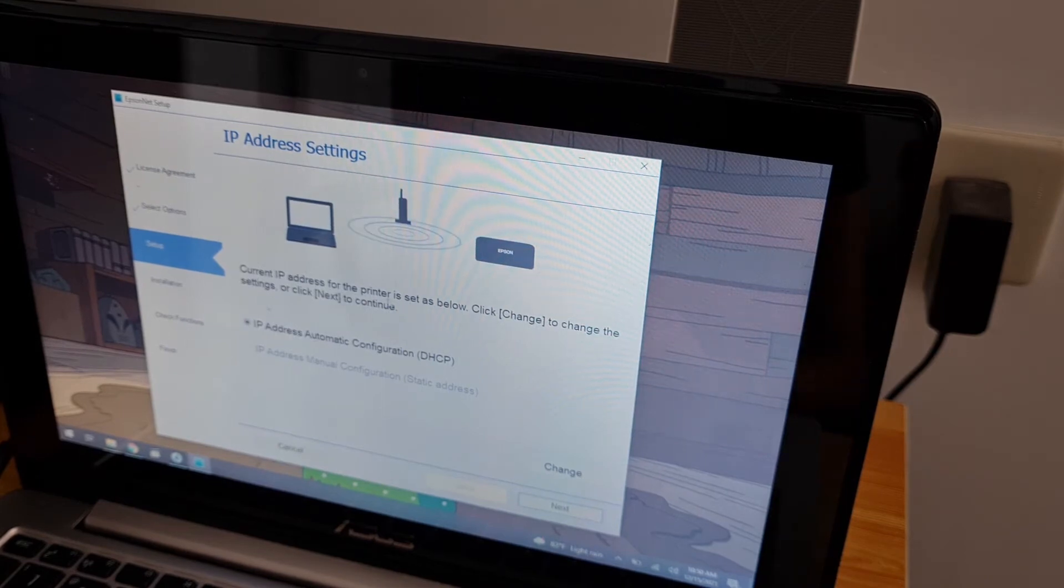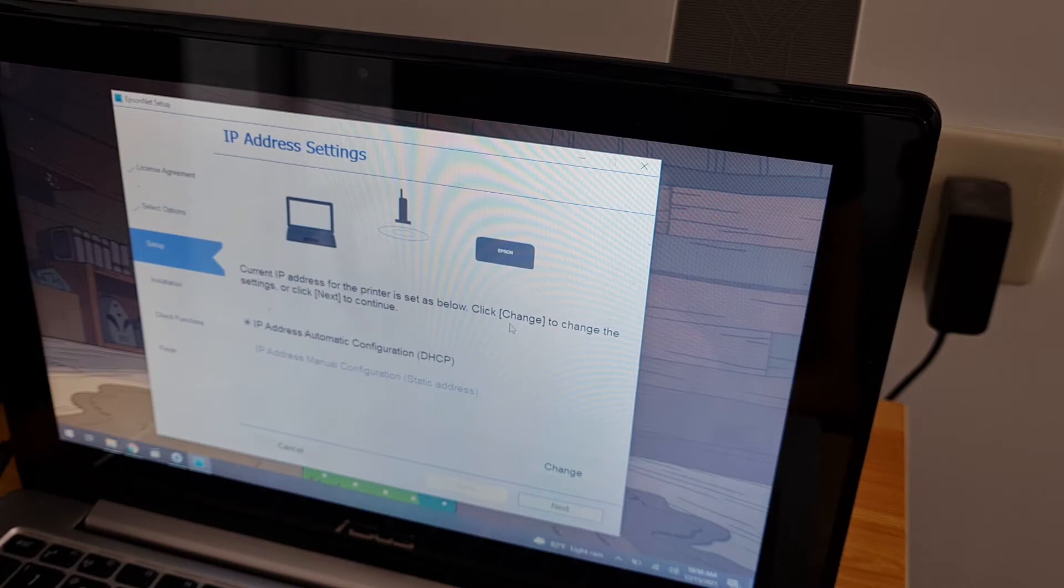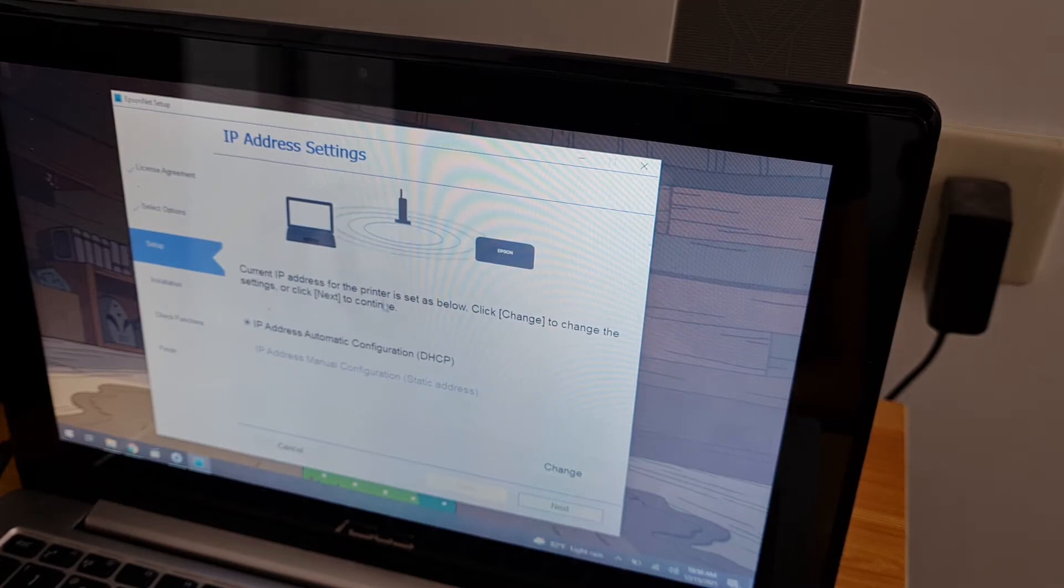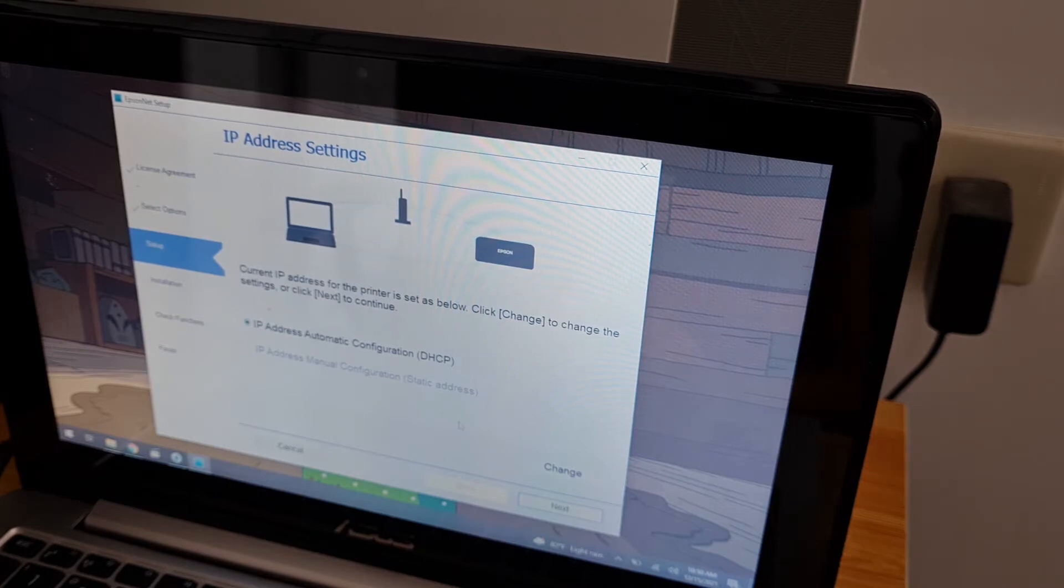The current IP address for the printer is set as below. Click change to change the settings. Click next to continue. Let's use DHCP for now.